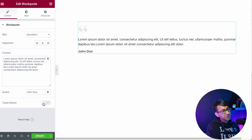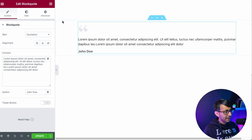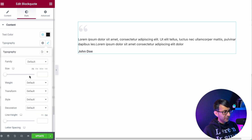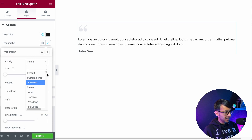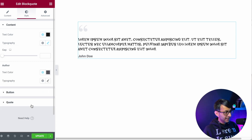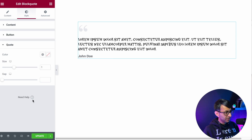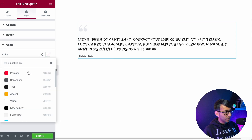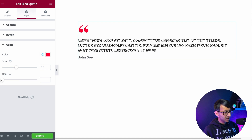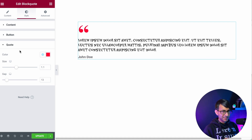Now, the reason for this video is because of that quote we have over there. If you try and change this, you go to Content, you can do the author, you can do the content over here. If I go to Typography and pick something, it doesn't touch the quote. If I now scroll down to the quote over here, we can modify the color and the size of it and the gap, but that's about it.